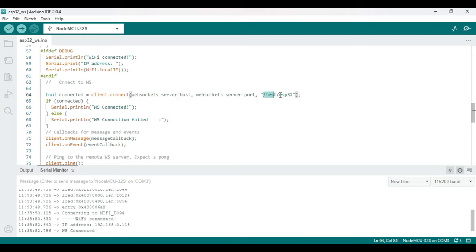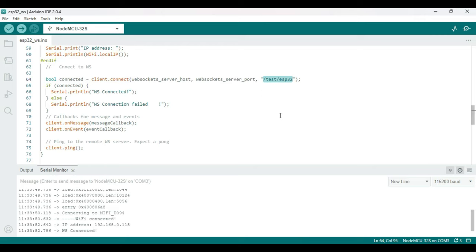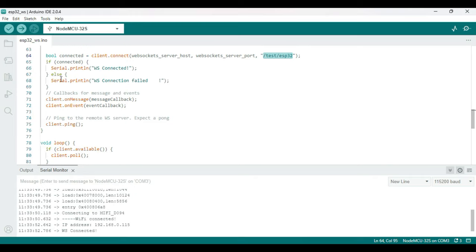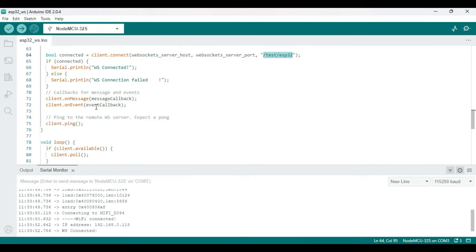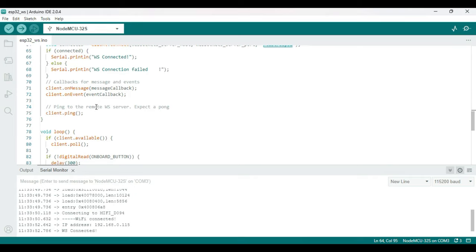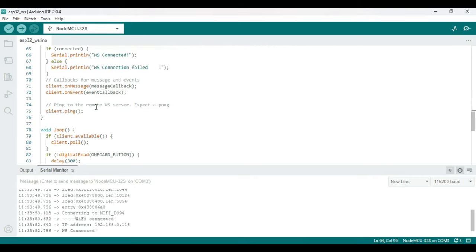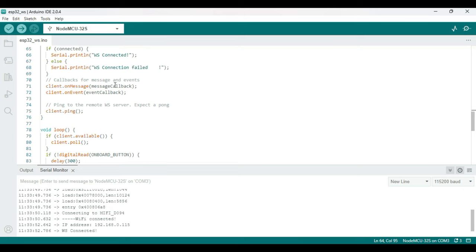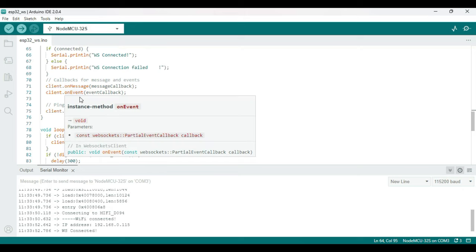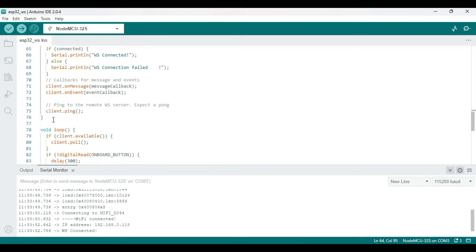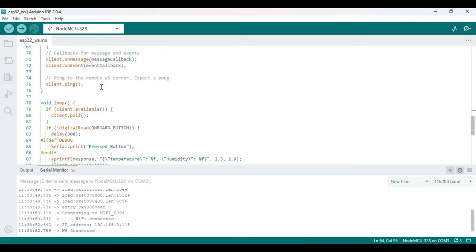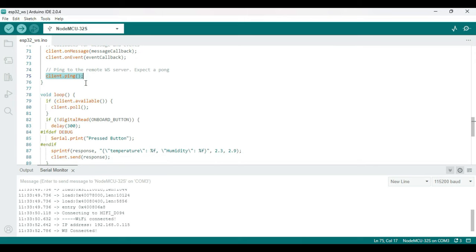And on the WebSocket front, the client.connect will take three parameters: basically host, port, and the path. So we'll see how we can create this in Node-RED, and that same has to be copied here. So whenever it gets connected it prints out that it's connected. And there are two callback methods that we're registering - one is for message, one is for event - and finally we do a client.ping.